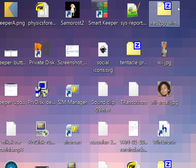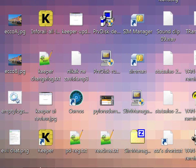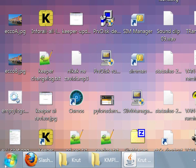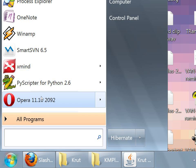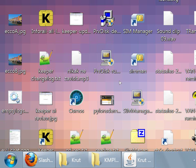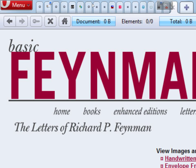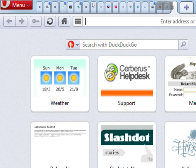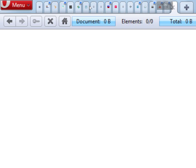I will test how different browsers look like in this environment. Let's begin with Opera. I will open slashdot.